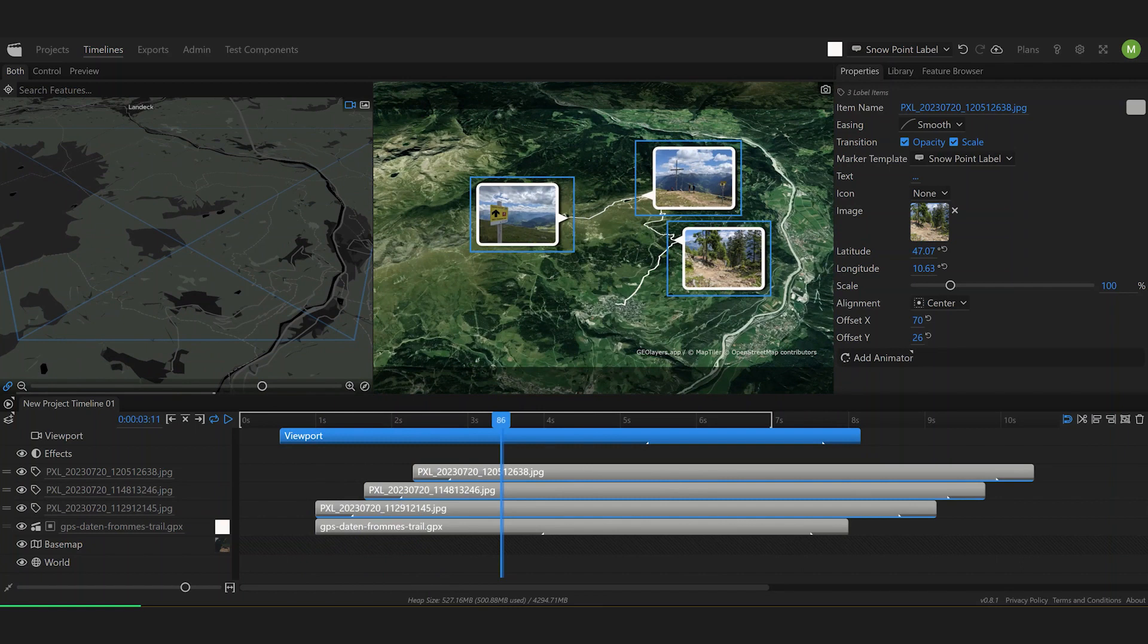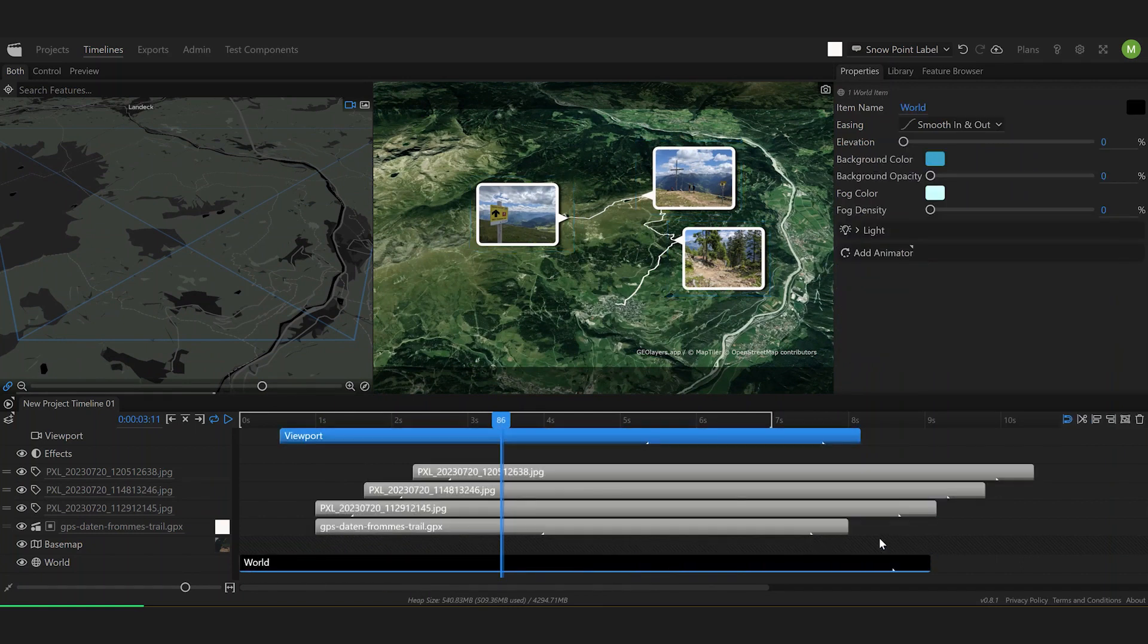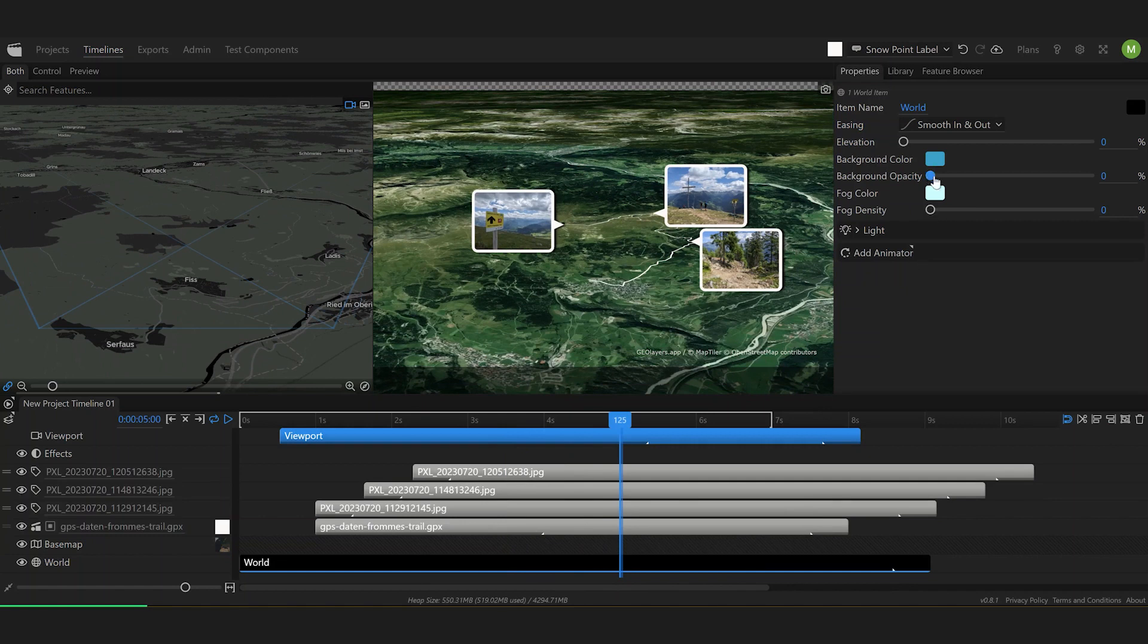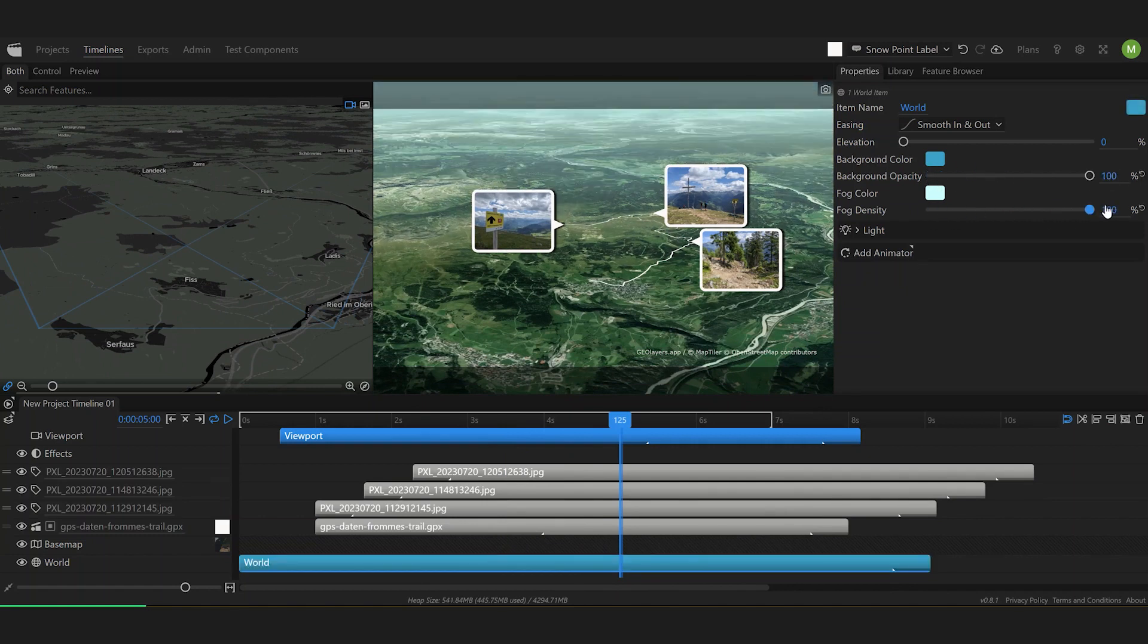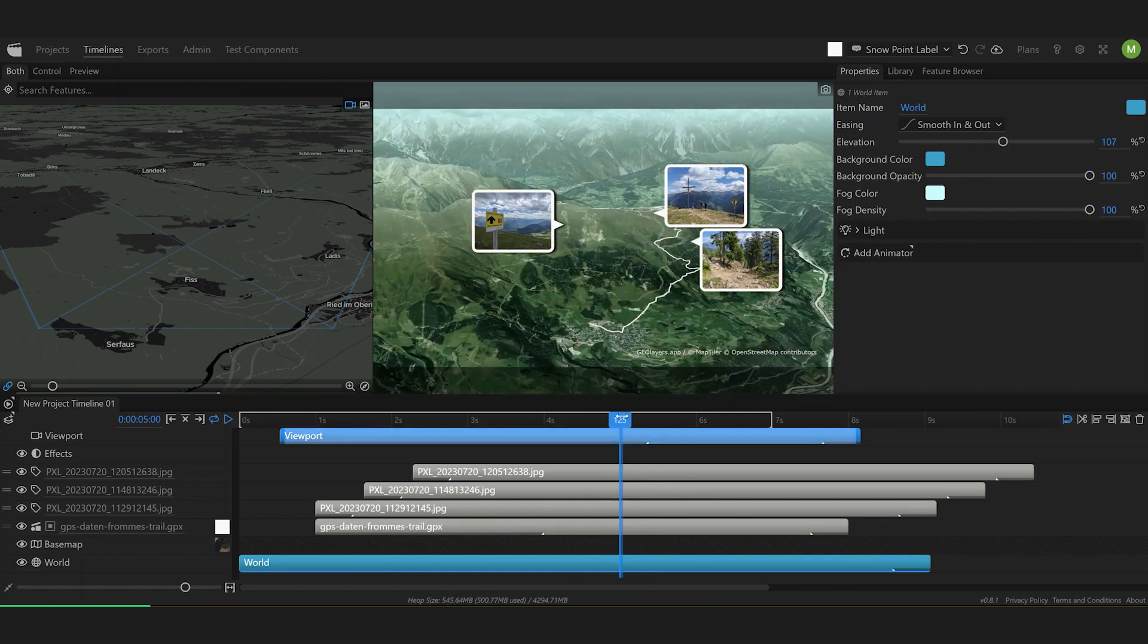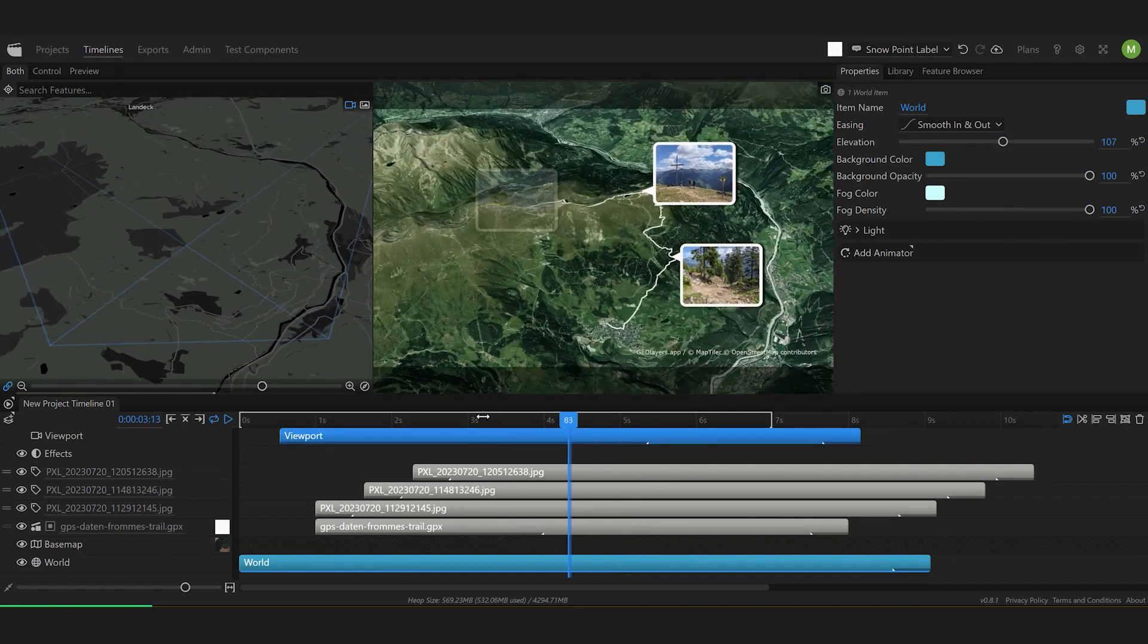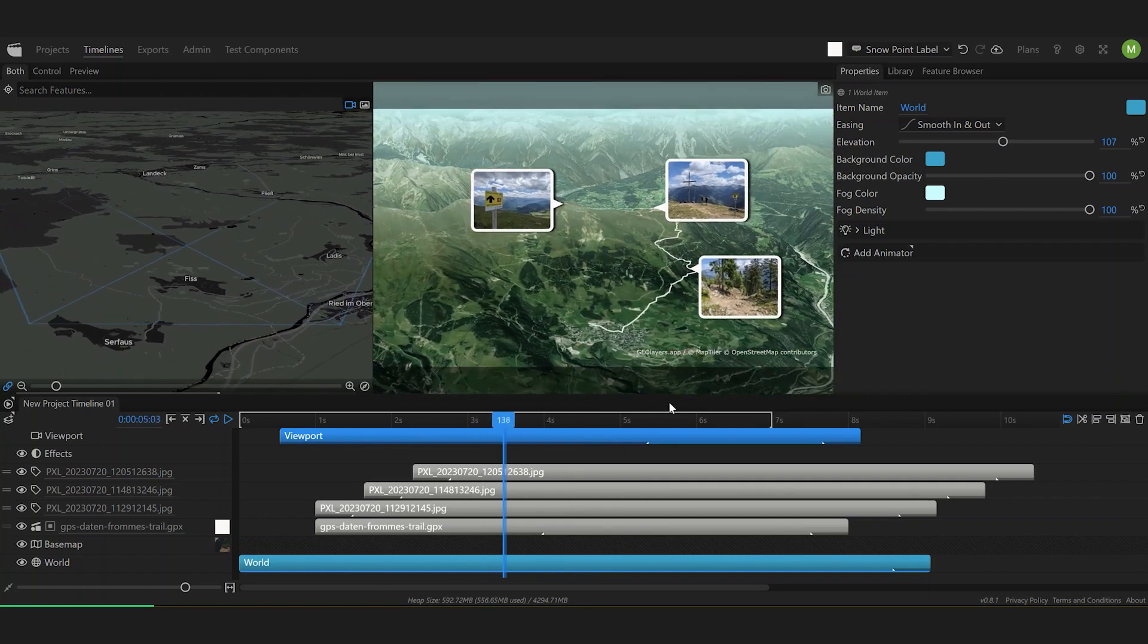What else can we do? Well I've been in the mountains right? So I'm going to create a world item here. I'm going to give it a background color and some fog to create more depth and of course I'm going to crank up the elevation to make this a really cool 3D animation.